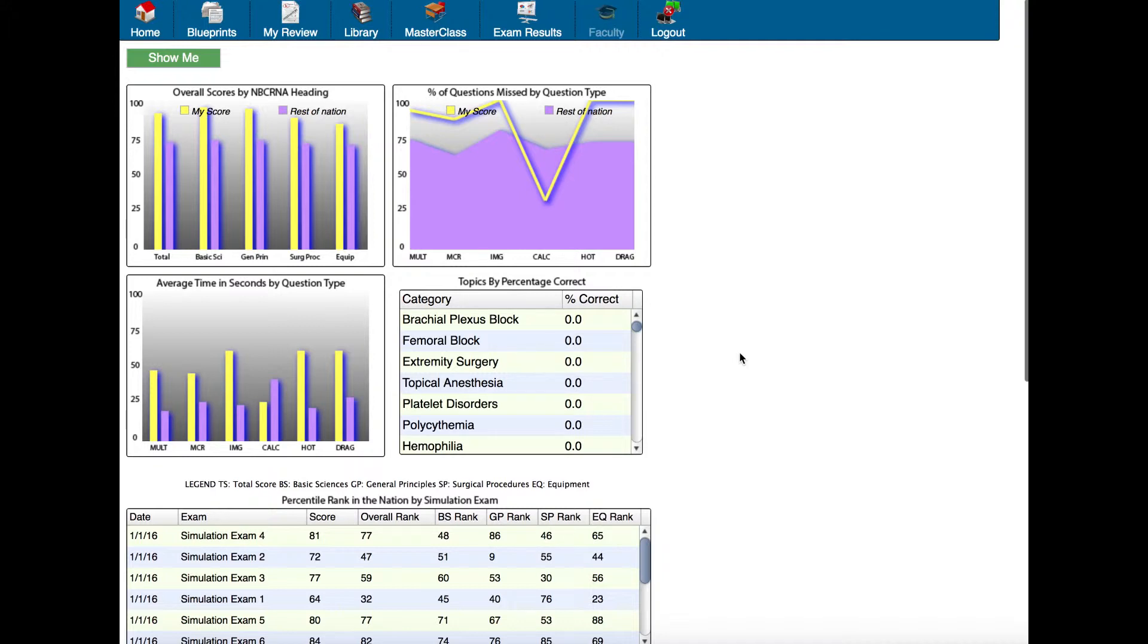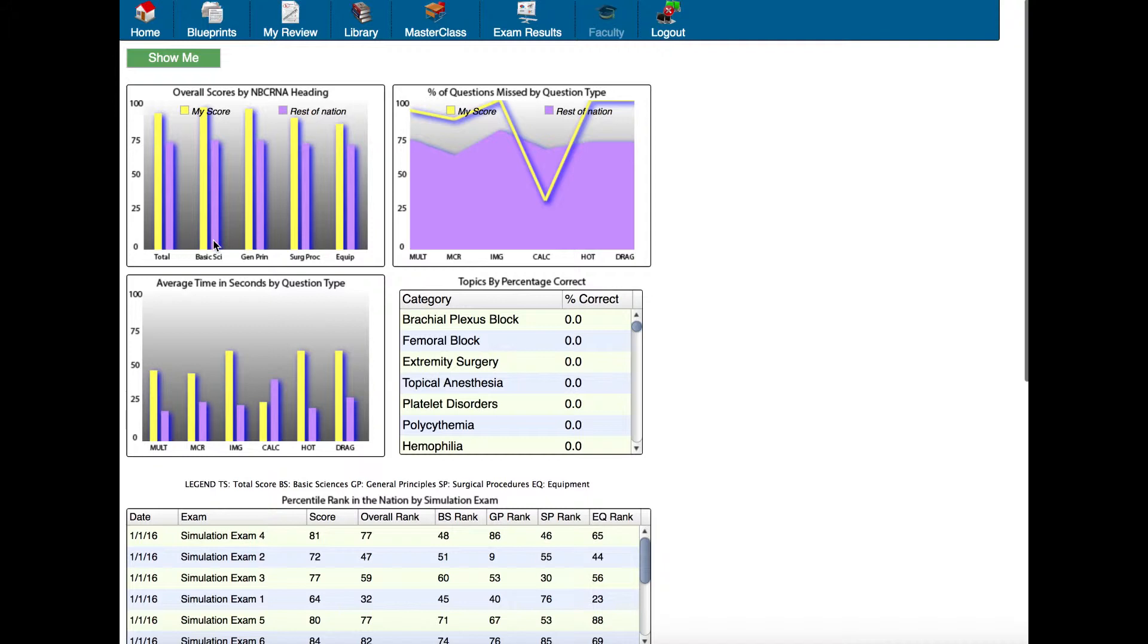You'll see we start off with a couple of charts here. This first one in the top left shows your scores in yellow and the rest of the nation in purple. So this is overall scores by NBCRNA heading—that's Basic Sciences, General Principles, Surgical Procedures and Equipment, and also we have Total, which is the overall score. This student is doing quite well compared to the rest of the nation in all categories.